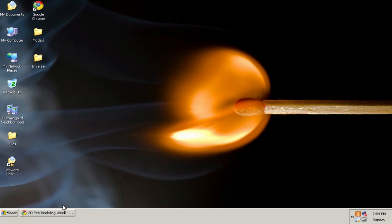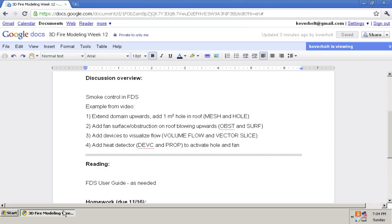So we'll go ahead and get started. I'd like to show smoke control in FDS, and in this example I'm going to do four steps, and we'll run the model each time and see what changes were made.